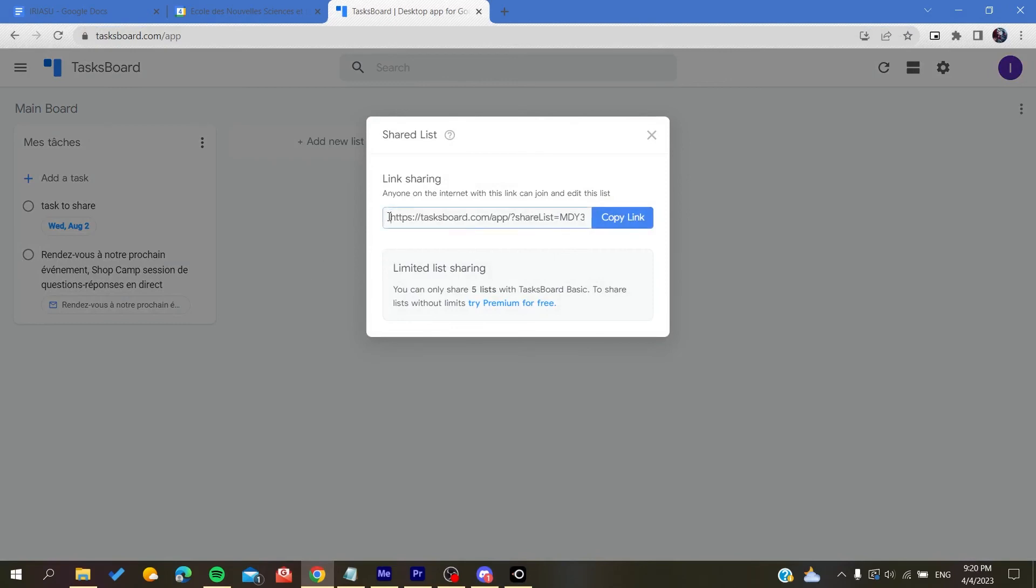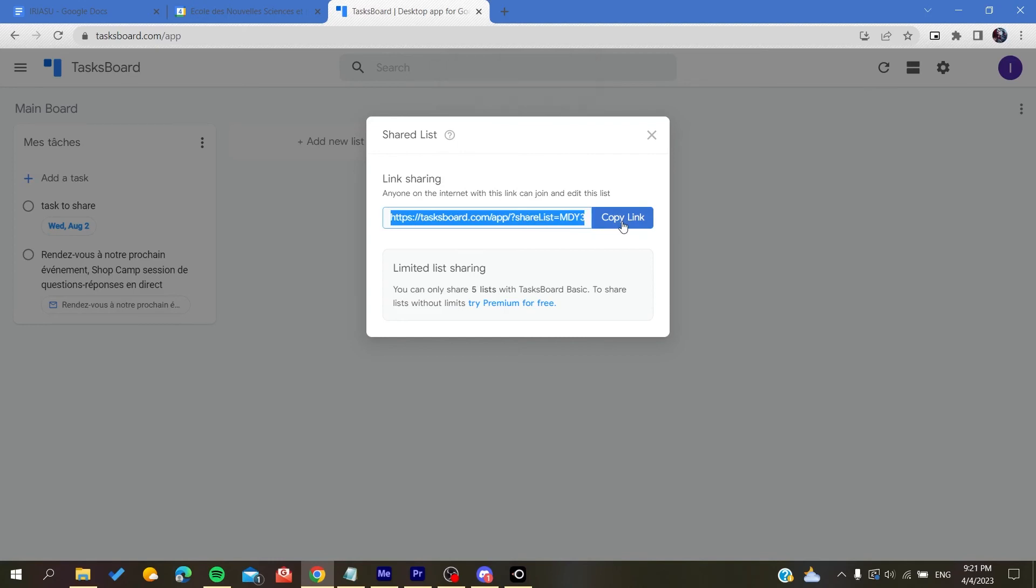It will generate a link and then you copy the link and paste it to other people or send it in the DMs of other persons. They will have your list that has been shared successfully.